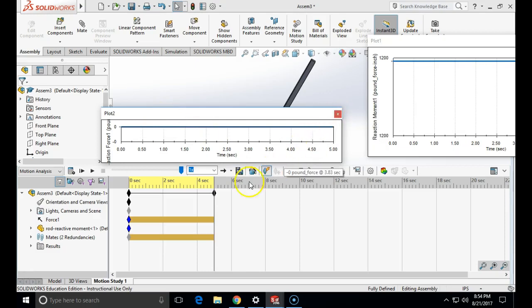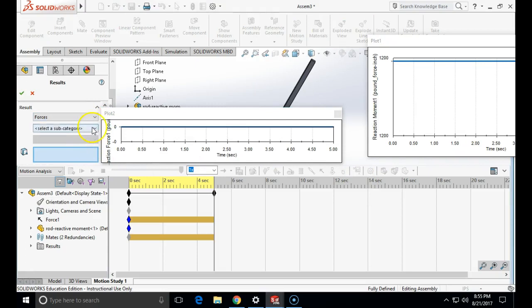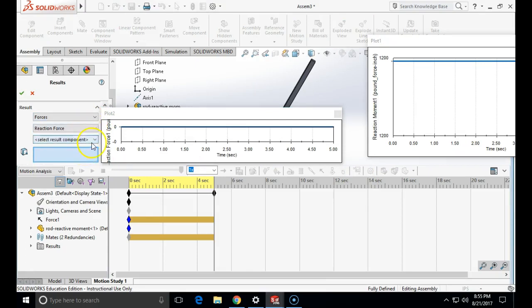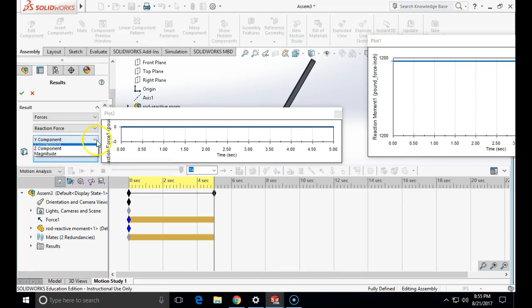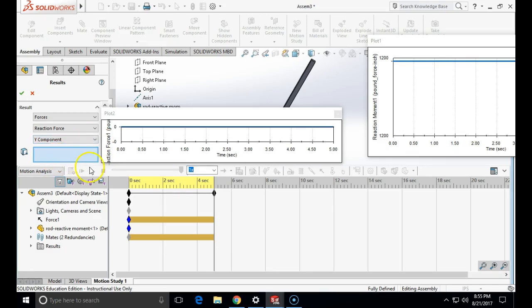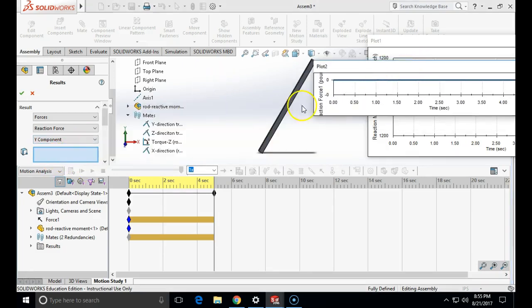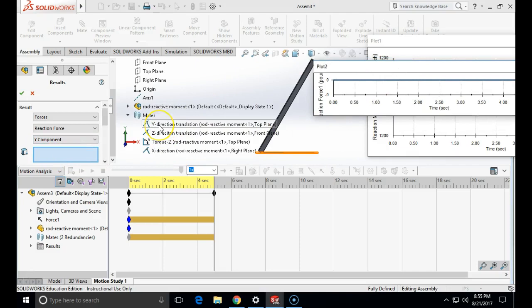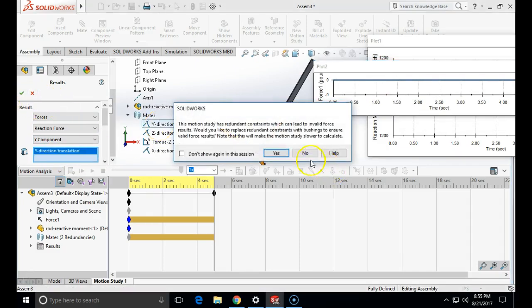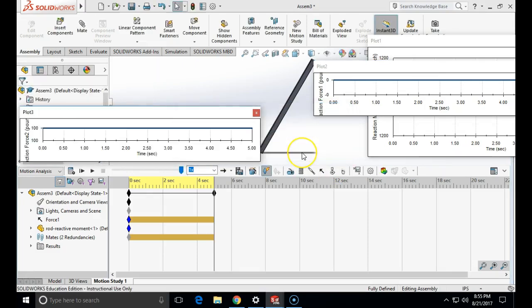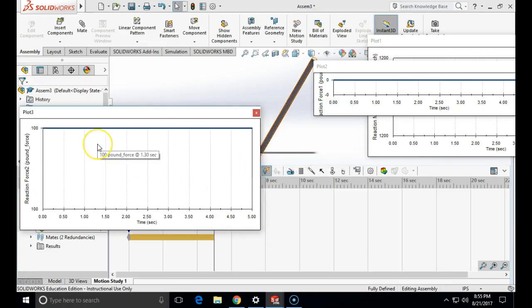And let's do another one. Forces, reaction force. And the component will be the y-component. We can go with the component or we can go with the magnitude, and that will be in the y-direction translation. And what is our vertical component of force? 100, what we started with.